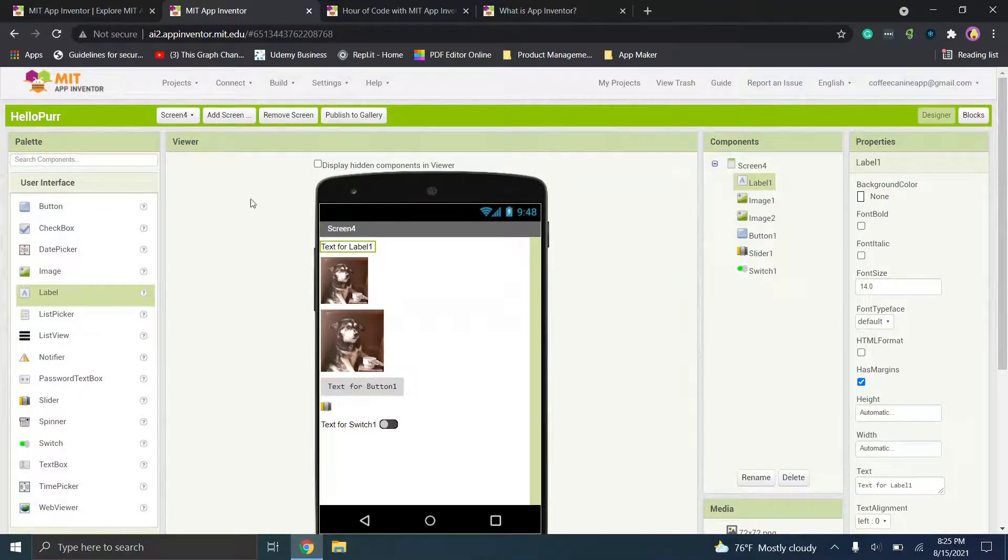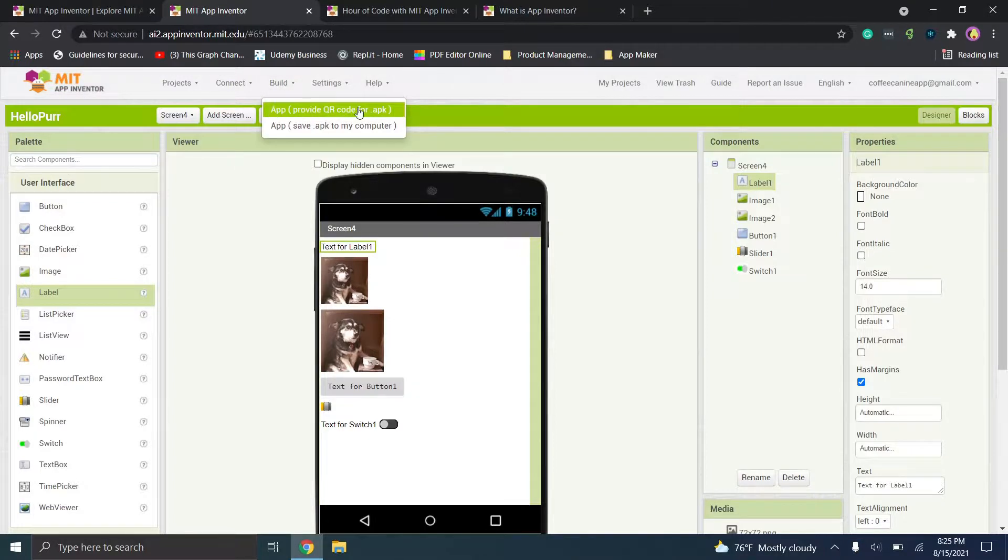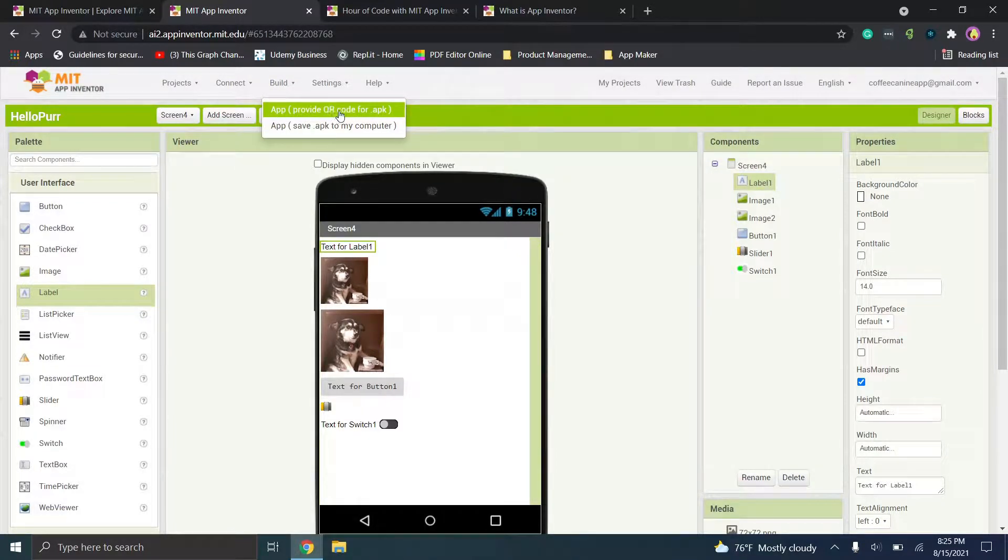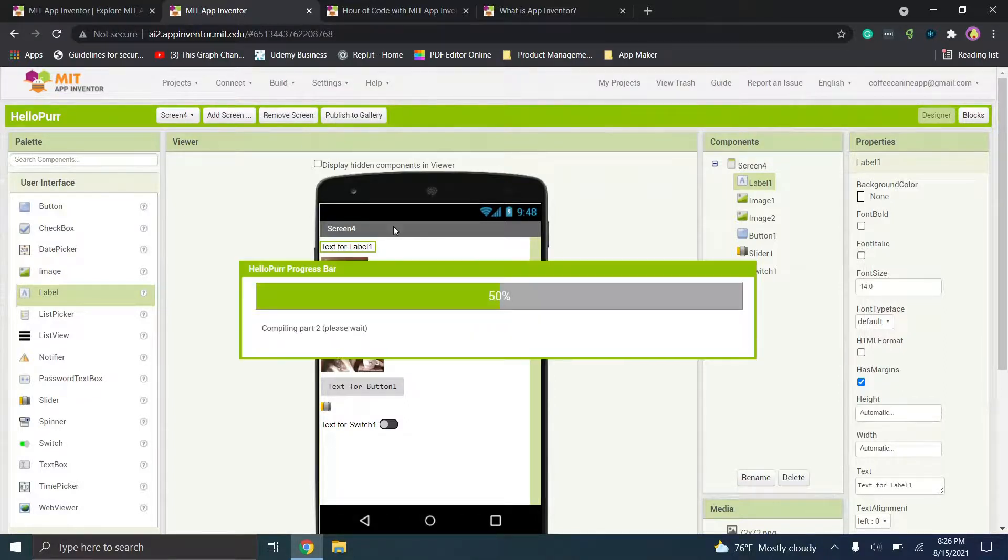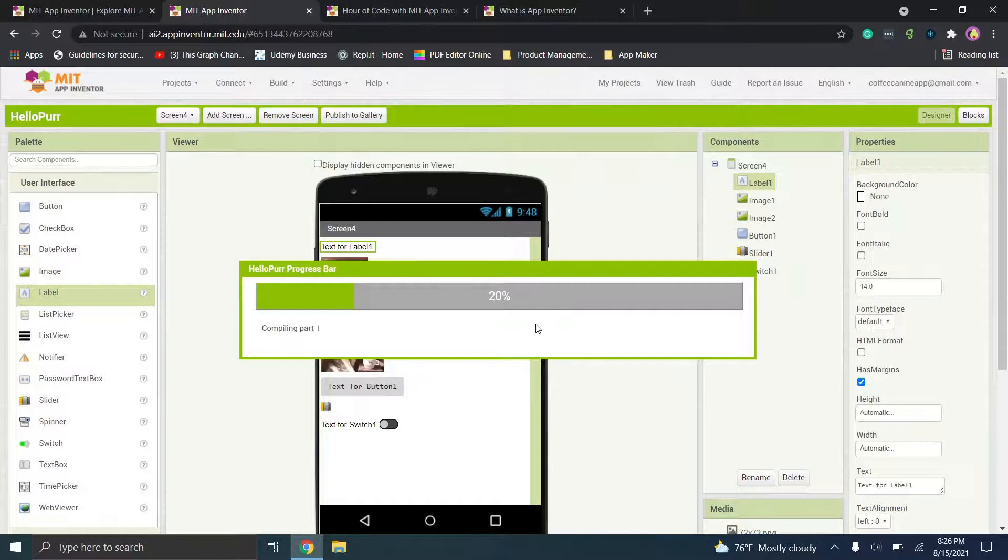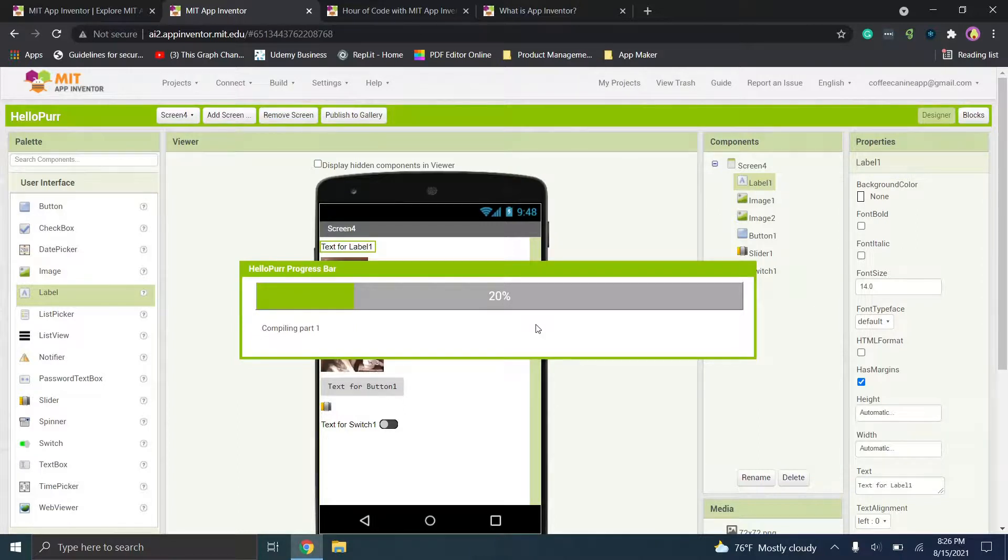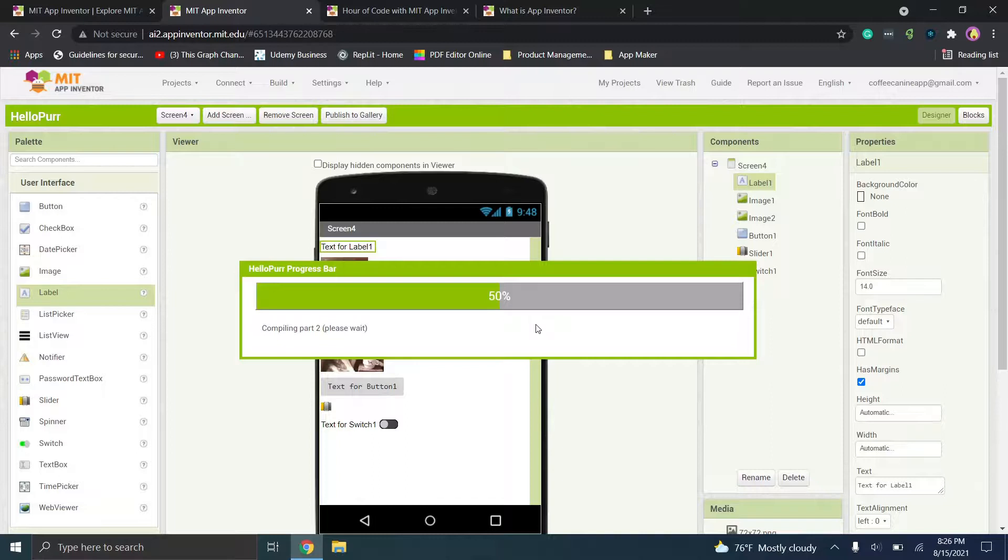So from here, what you would essentially do is you would go to build and then app provide. So it's going to provide a QR code for APK or save APK to my computer. And when you click on this, you'll see it's compiling. And then essentially what it'll do is it'll compile it in parts. It'll show you the progress in the background. And ideally what this is going to do is give you access to the APK file, which you would then be able to upload to Google Play.